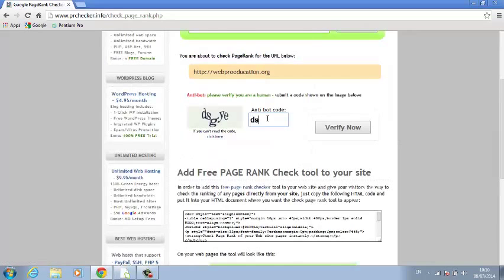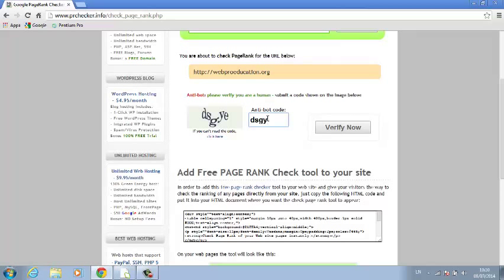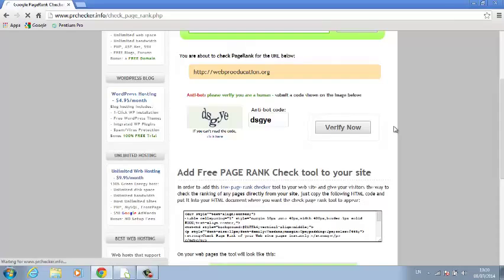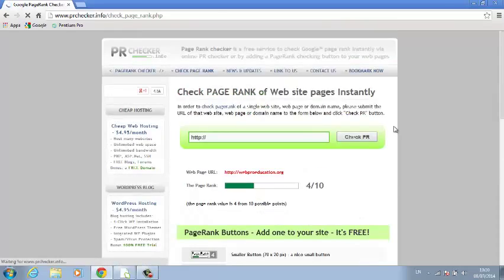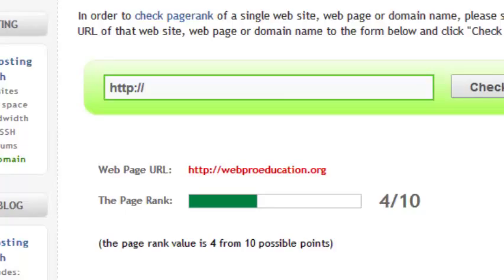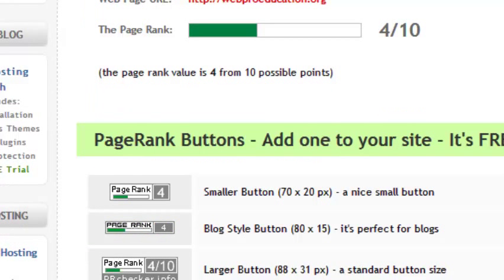fill in this capture code. Then click verify now and you can already see that the website is on page rank 4 out of 10. So that's how you can check the page rank